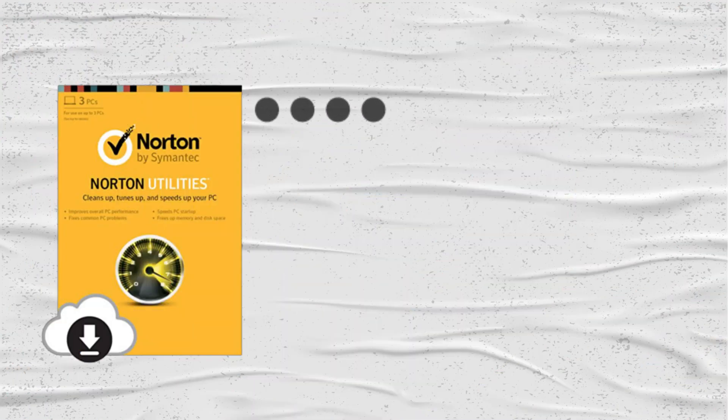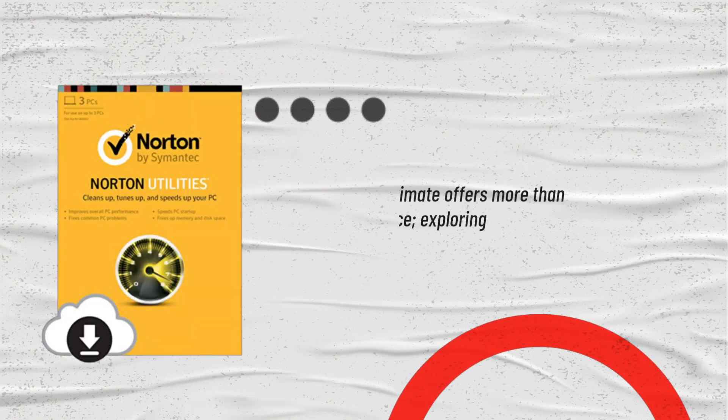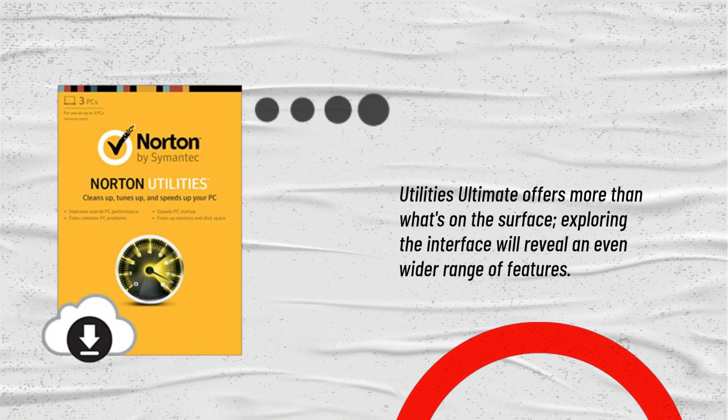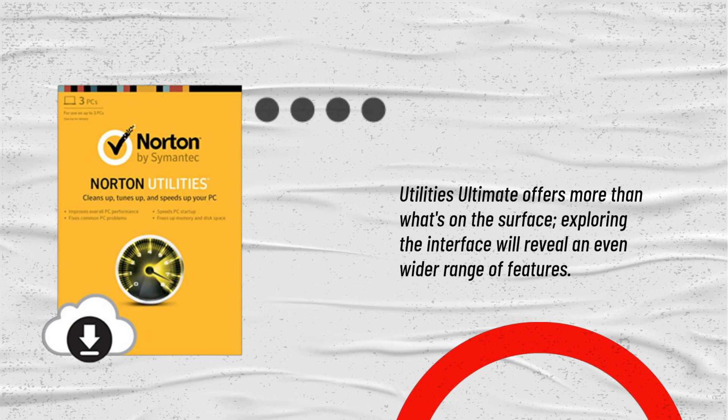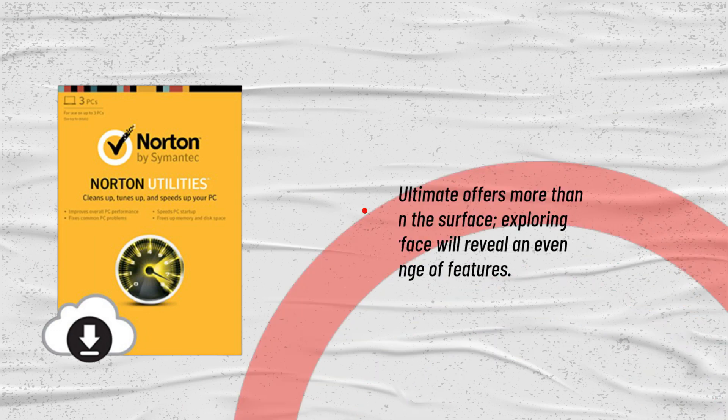Utilities Ultimate offers more than what's on the surface. Exploring the interface will reveal an even wider range of features.